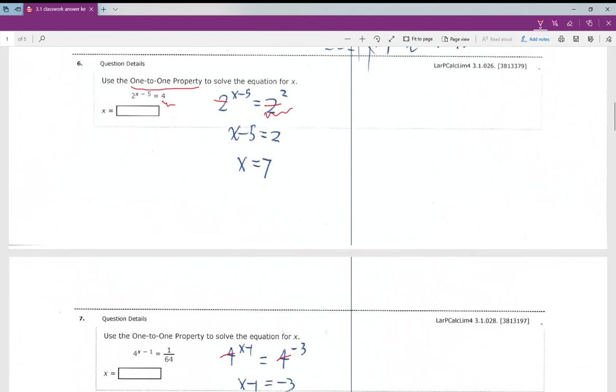Once you have the same base, we simply consider that the exponents need to be equal, and then we can easily solve for x.